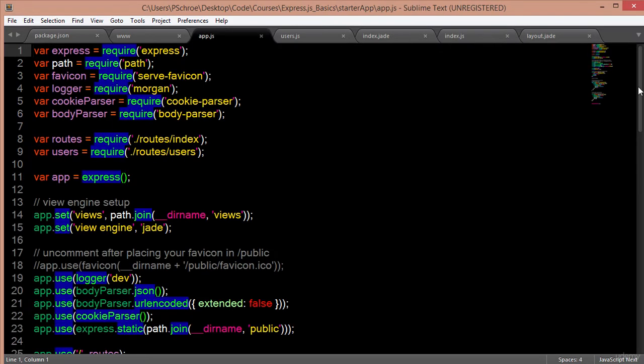That concludes just a very basic introductory lesson on what Express is and how we create an initial scaffold. In the following videos, we'll be building our own Express app and learning what each one of these app.use and app.set methods actually does.